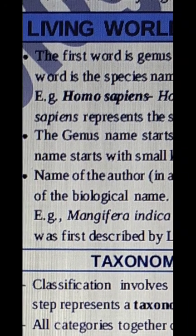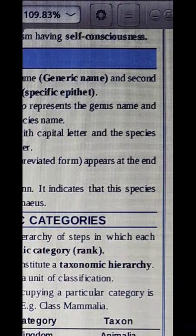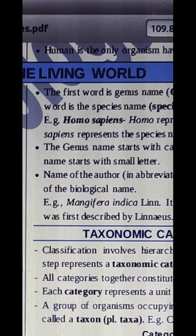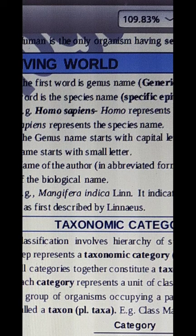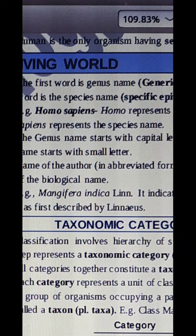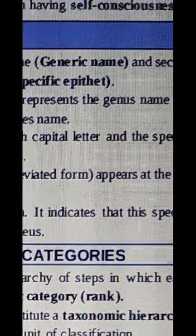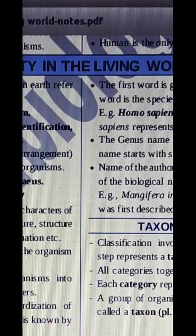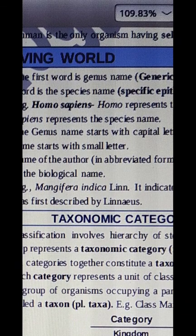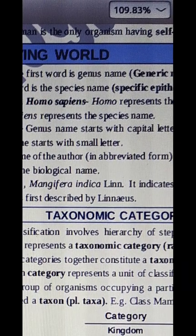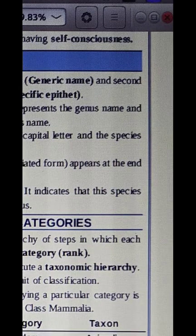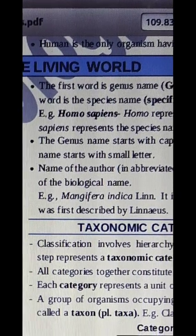The name of the author appears at the end of the biological name. For example, Mangifera indica Lin. — Mangifera indica is the scientific name of mango, and Lin. at the end indicates that this species was first described by Linnaeus. Usually we don't write the author's name, but when it appears, it indicates who first identified and described that species.